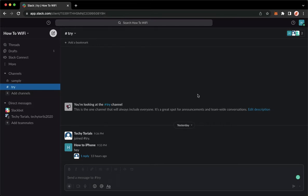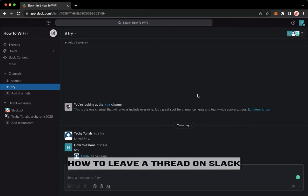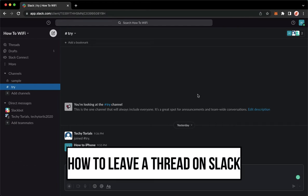Hi everyone, welcome back to this channel and today I will be teaching you how to leave a thread on Slack. So let's begin right away.